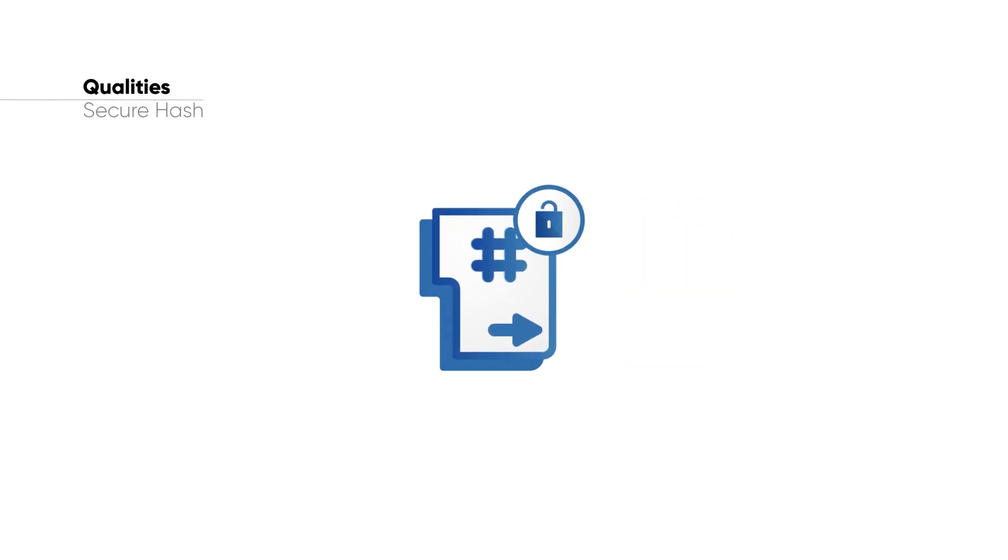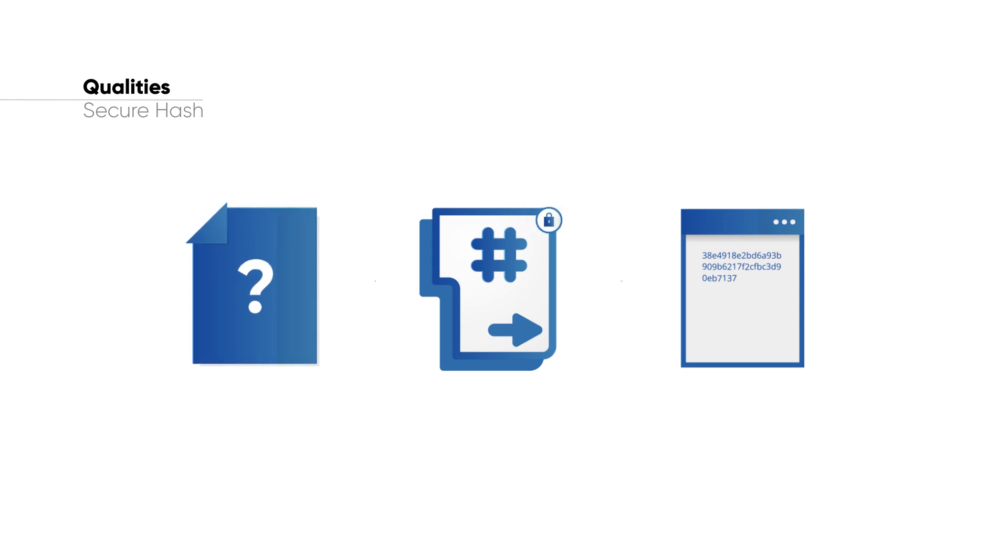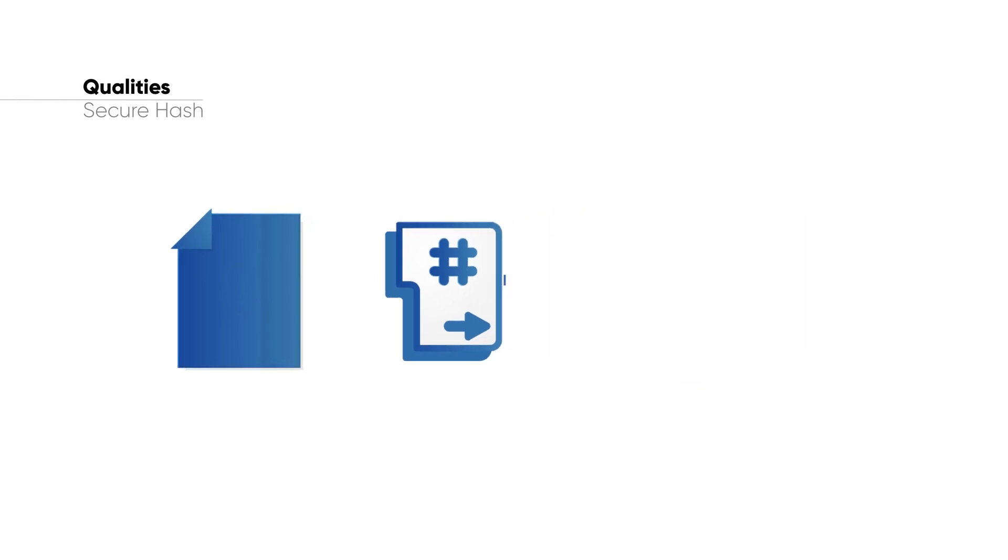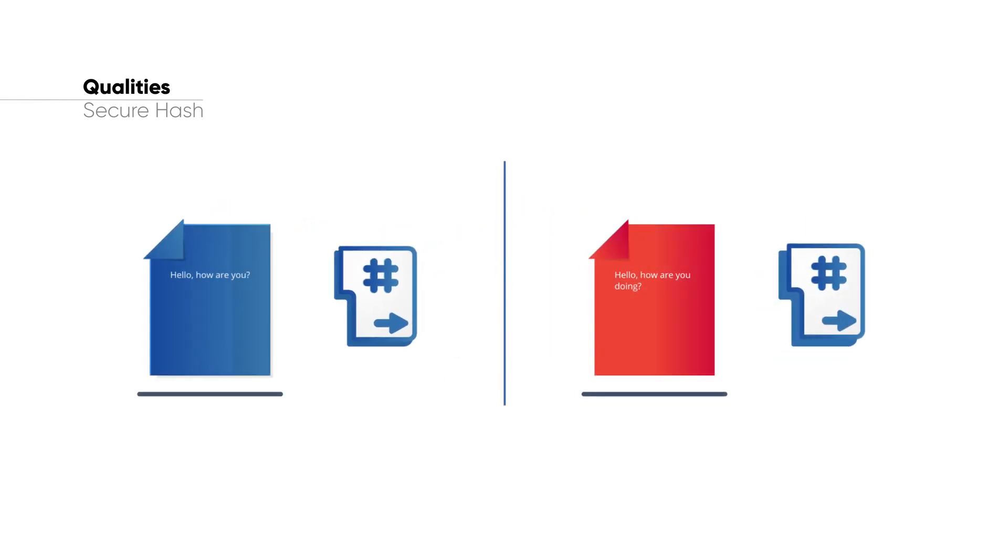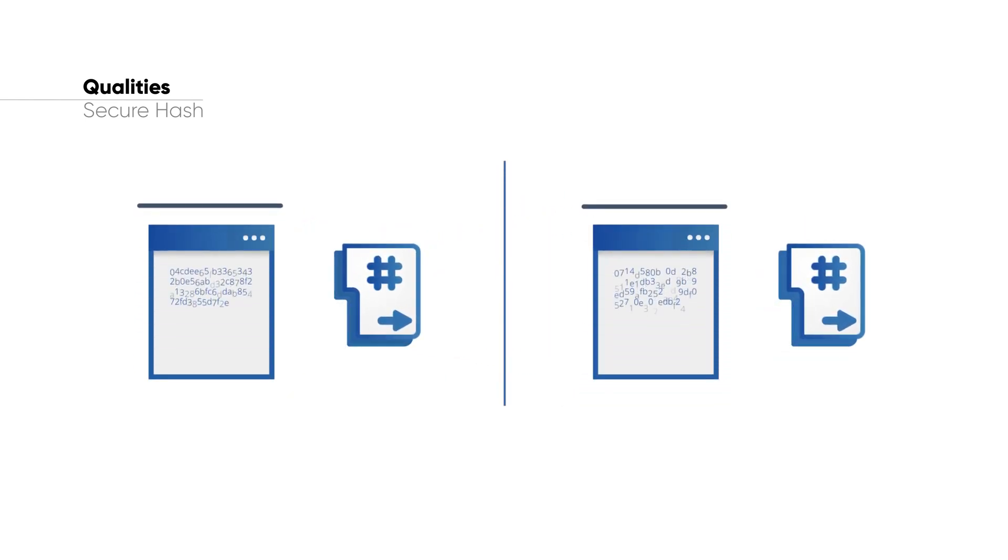Finally, a hash function needs to be secure. It is extremely difficult, if not impossible, to determine the input based on the hash value, while the slightest change to an input should generate a hugely different hash.